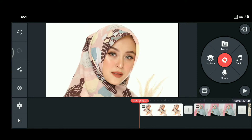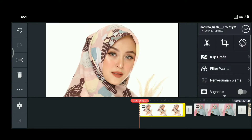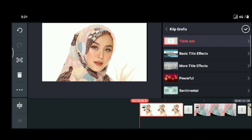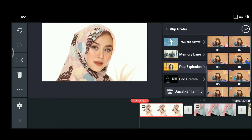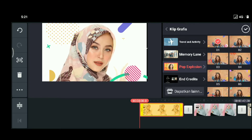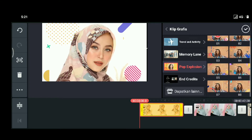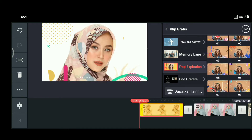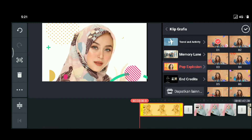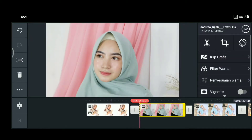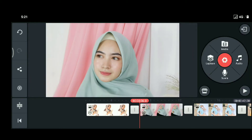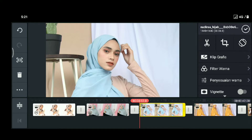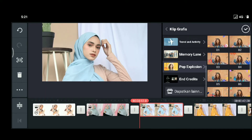Kemudian untuk memberikan efek pop explosion, kita disini bisa tekan gambarnya, kemudian kita tekan clip grafis, bisa gulir ke bawah, kita pilih pop explosion. Kita bisa pilih jenis explosion yang kita inginkan — ini ada delapan jenis tipe pop explosion-nya, kalian bisa atur sendiri. Misalnya aku pilih yang nomor satu, dan untuk gambar yang kedua saya pilih yang nomor dua. Itulah kita checklist, kemudian gambar yang ketiga kita bisa tekan klik grafis lagi, pilih pop explosion, kita pilih nomor tiga.